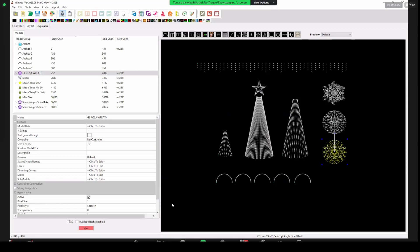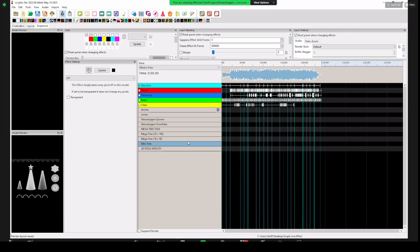When I first started sequencing, I thought the single strand was probably the most boring effect they had — I wanted to put the butterfly on everything. Over time I've learned that the single strand is probably one of the most unique ways to sequence and gives you so many options. What made me realize that was the proliferation of high-density props with sub-models.